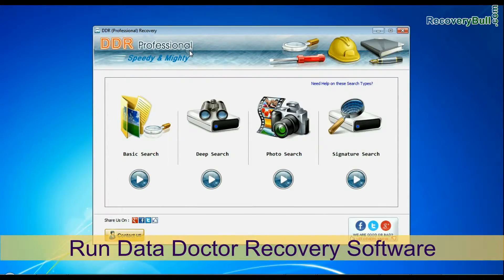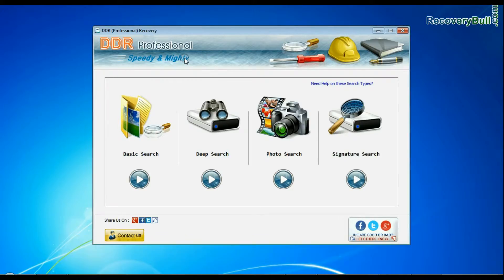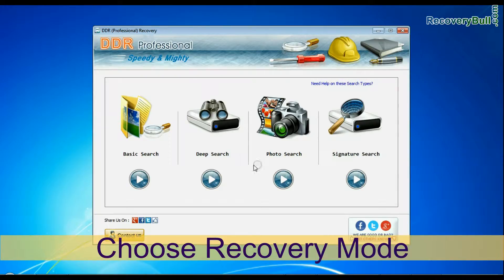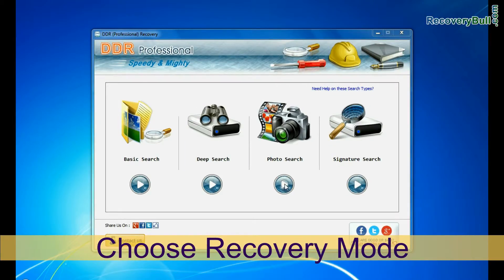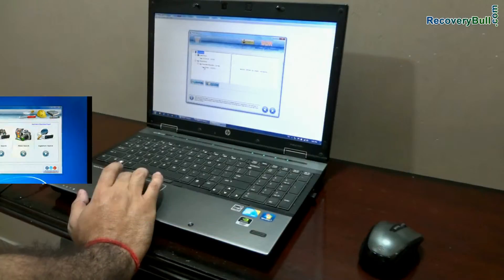Open the DDR recovery software. The software has four recovery modes: basic search, deep search, photo search, and signature search. Choose your recovery mode and continue.